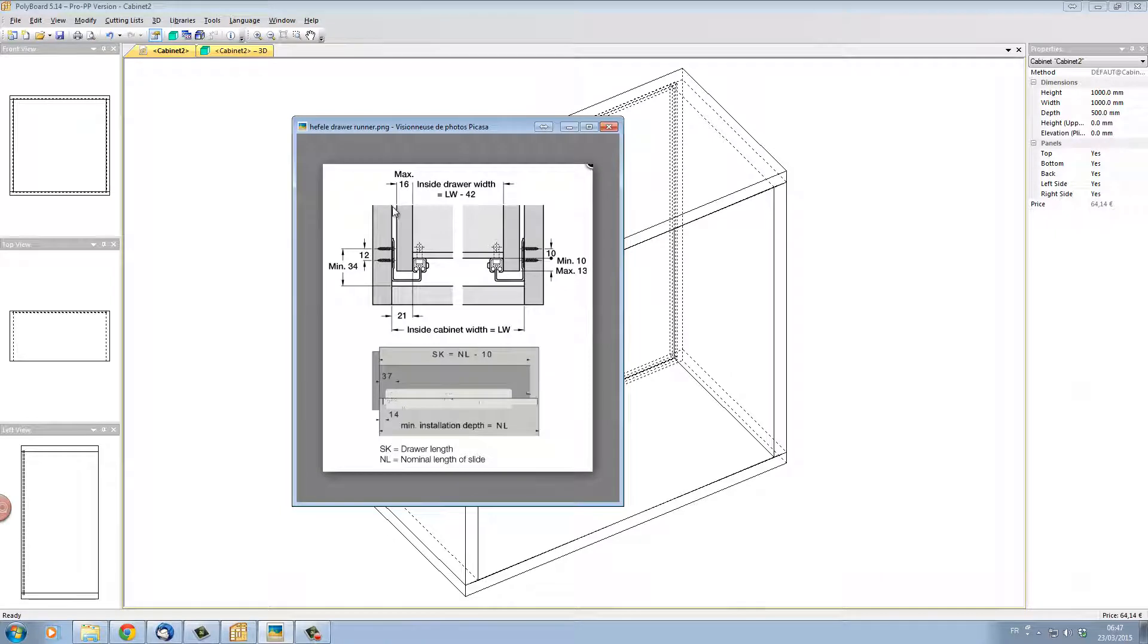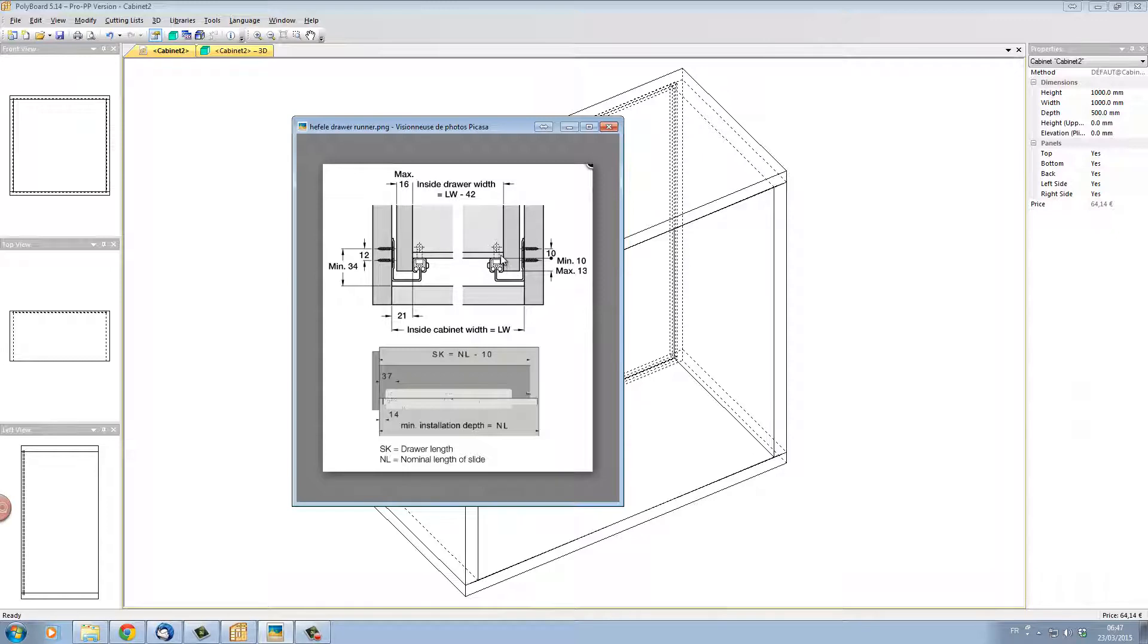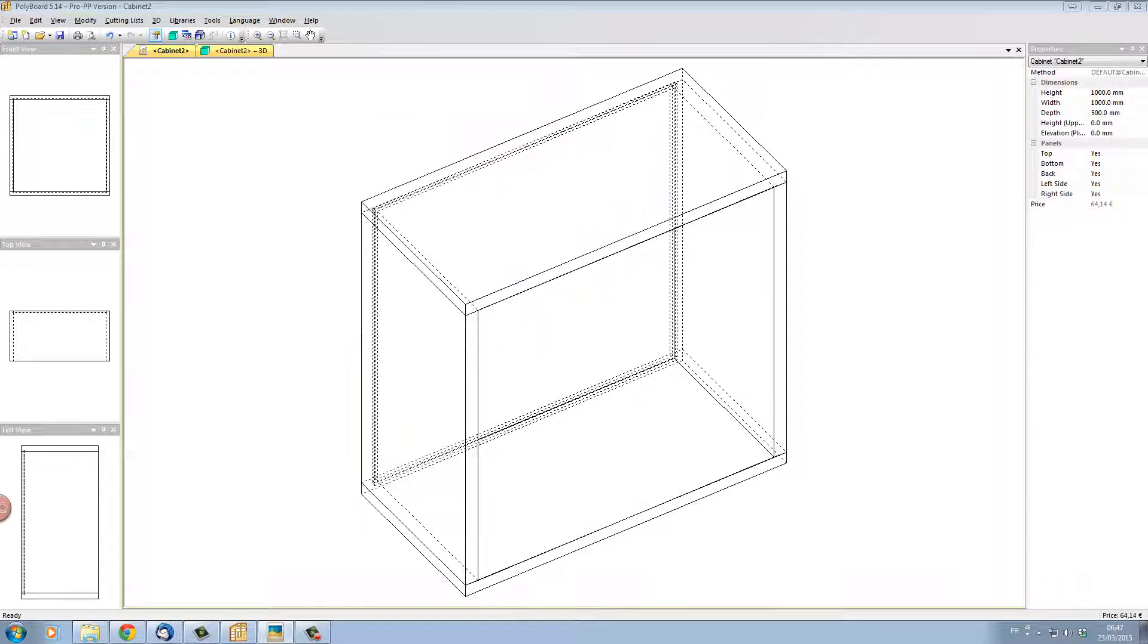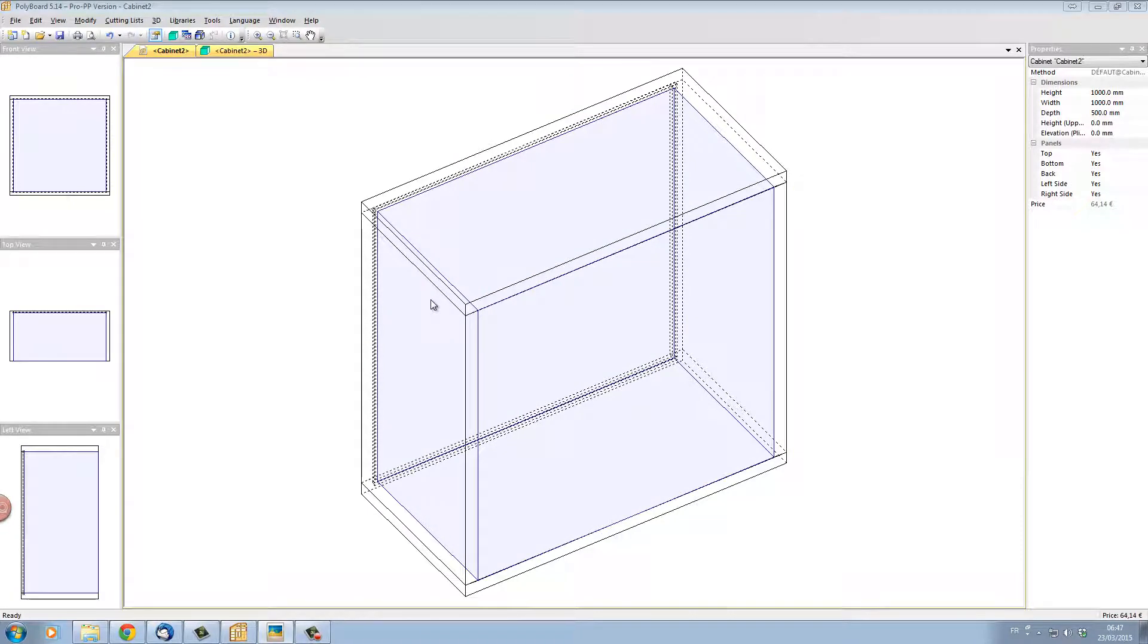I want to set up the drawer for these Hettich drawer runners where the drawer is going to be 5mm from the side of my box and with a 13mm recess underneath the drawer to house the runner. And I want to do this using manufacturing methods.